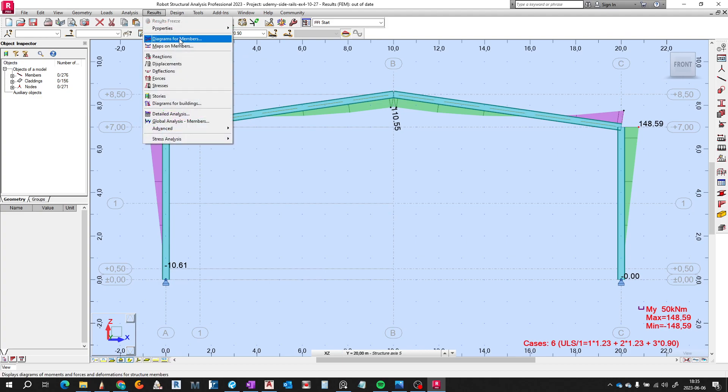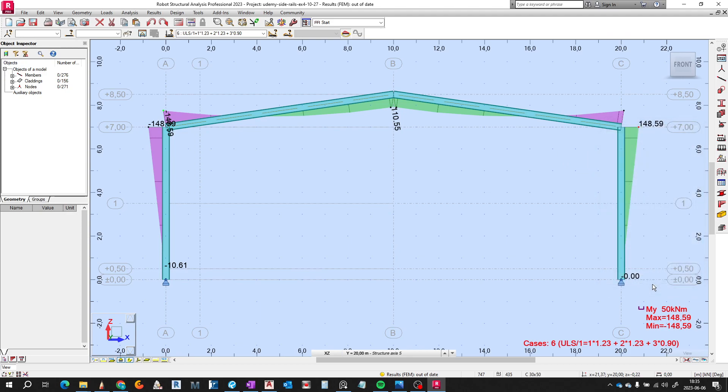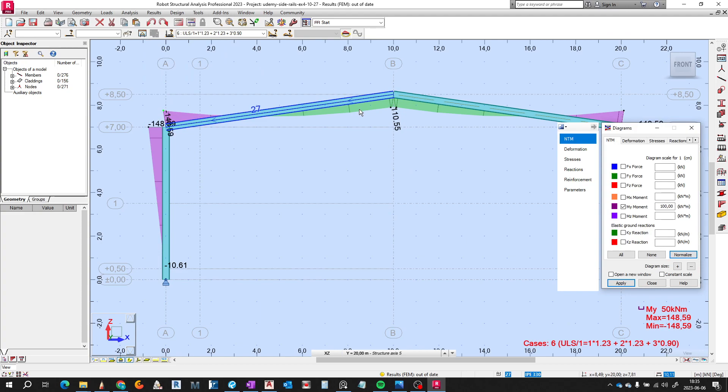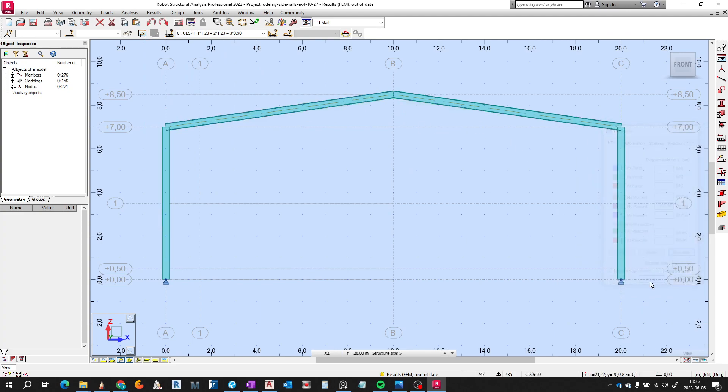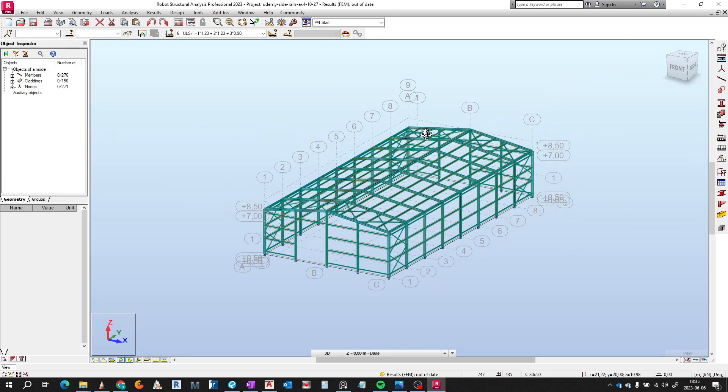So we switch off these results and we are going to continue with the explanation. We get back to the isometric view.